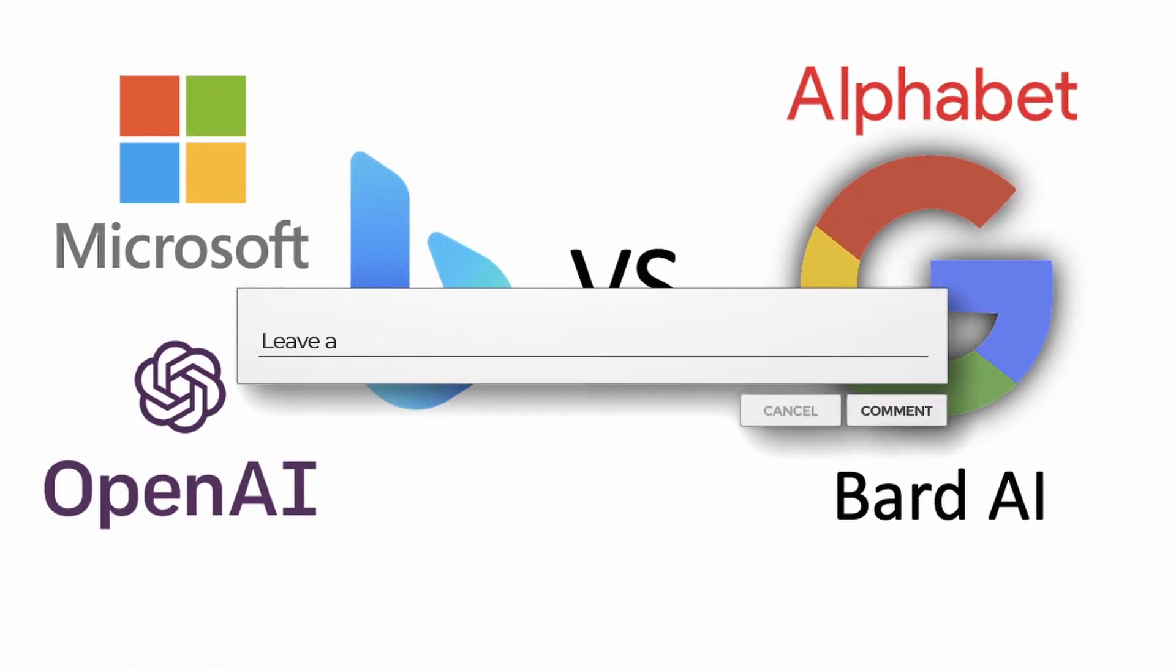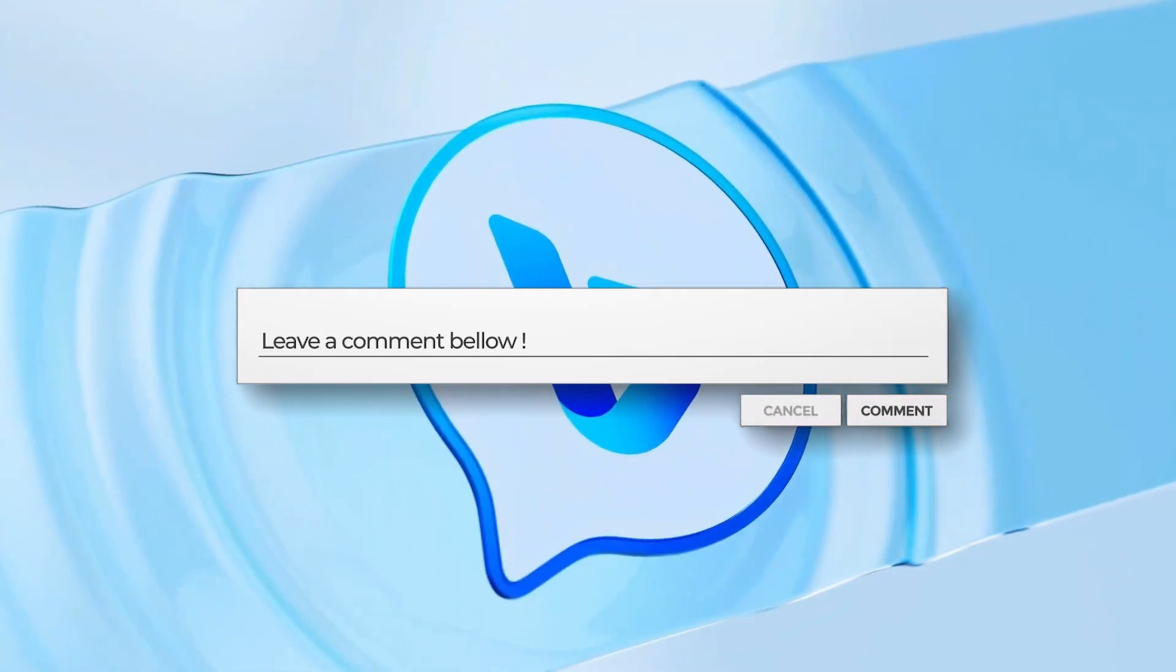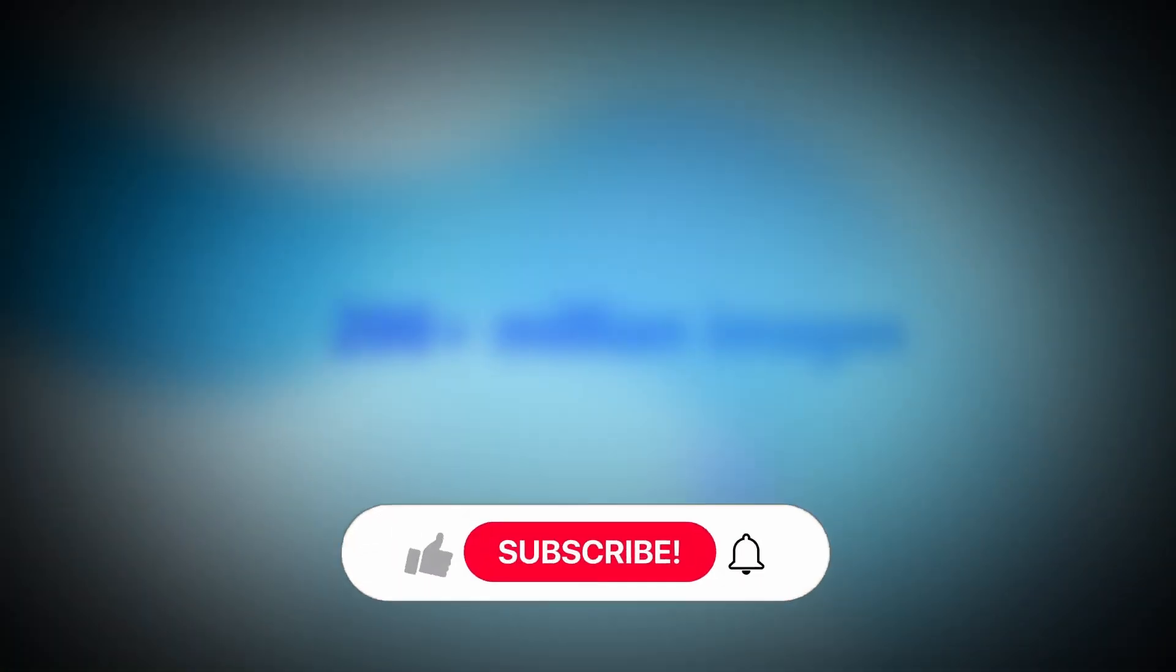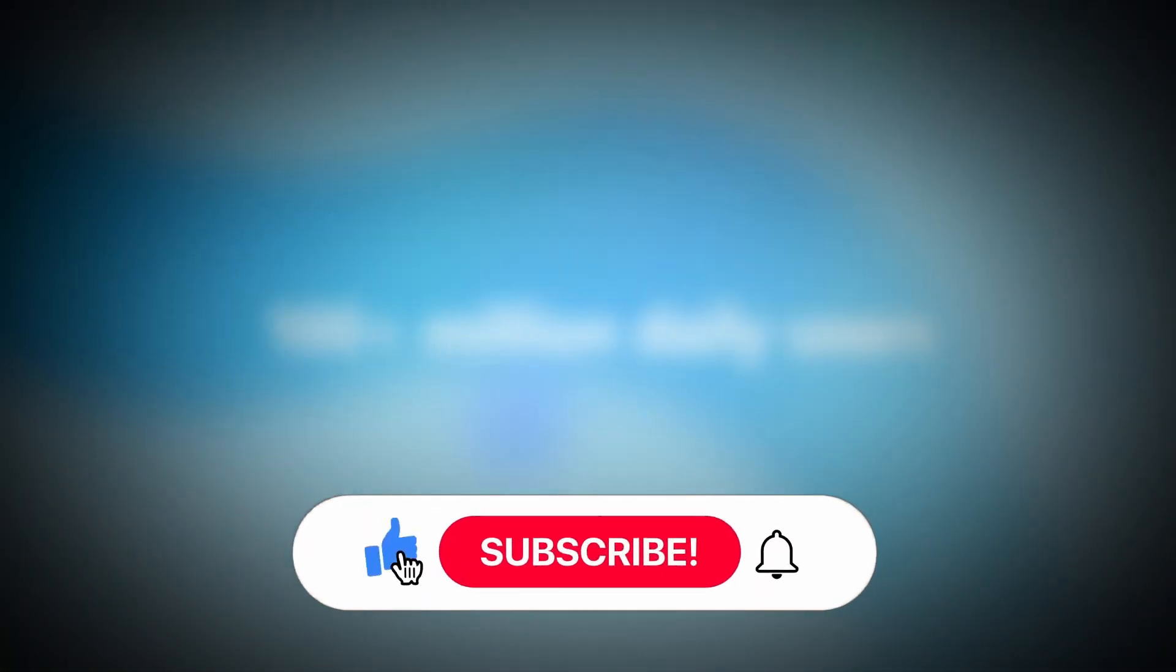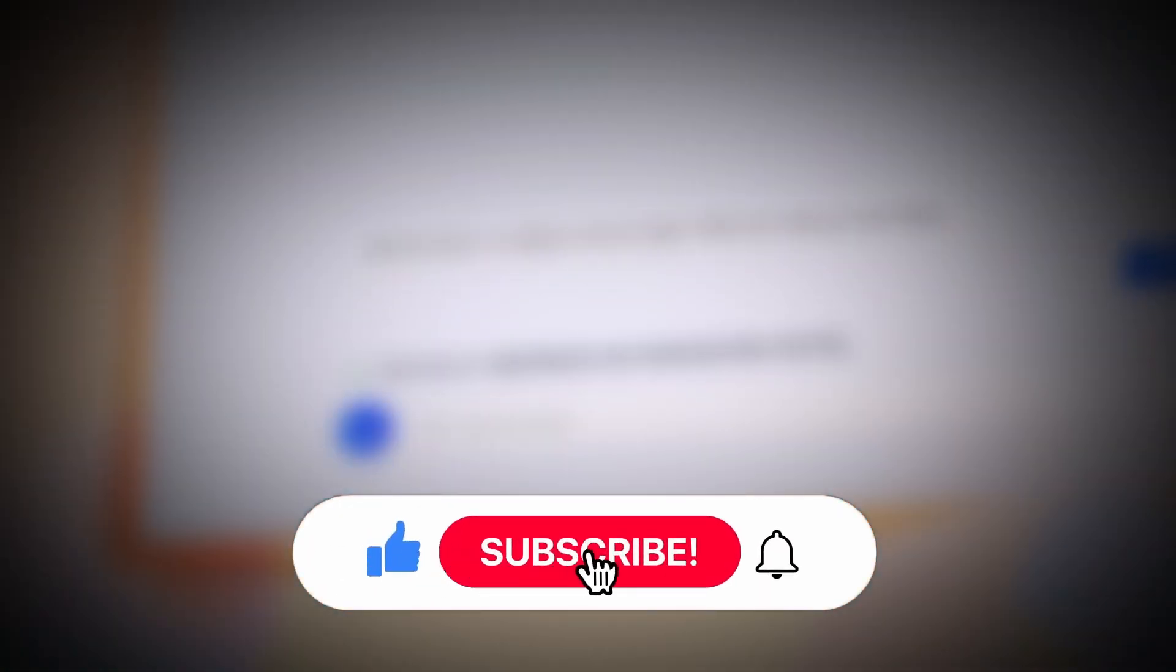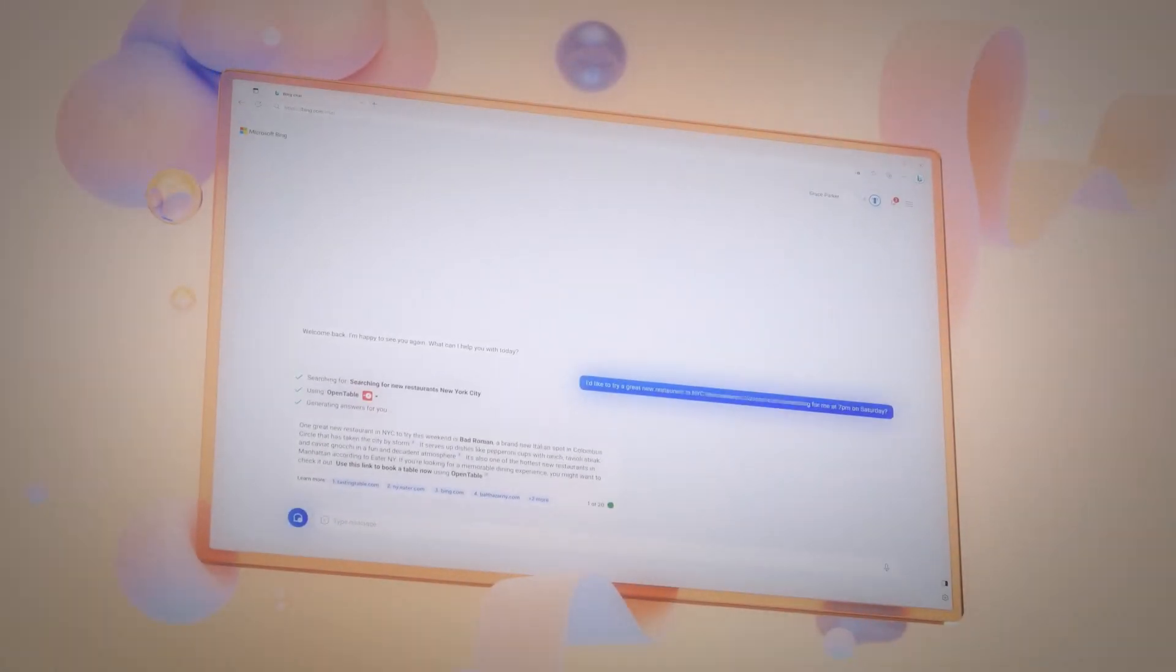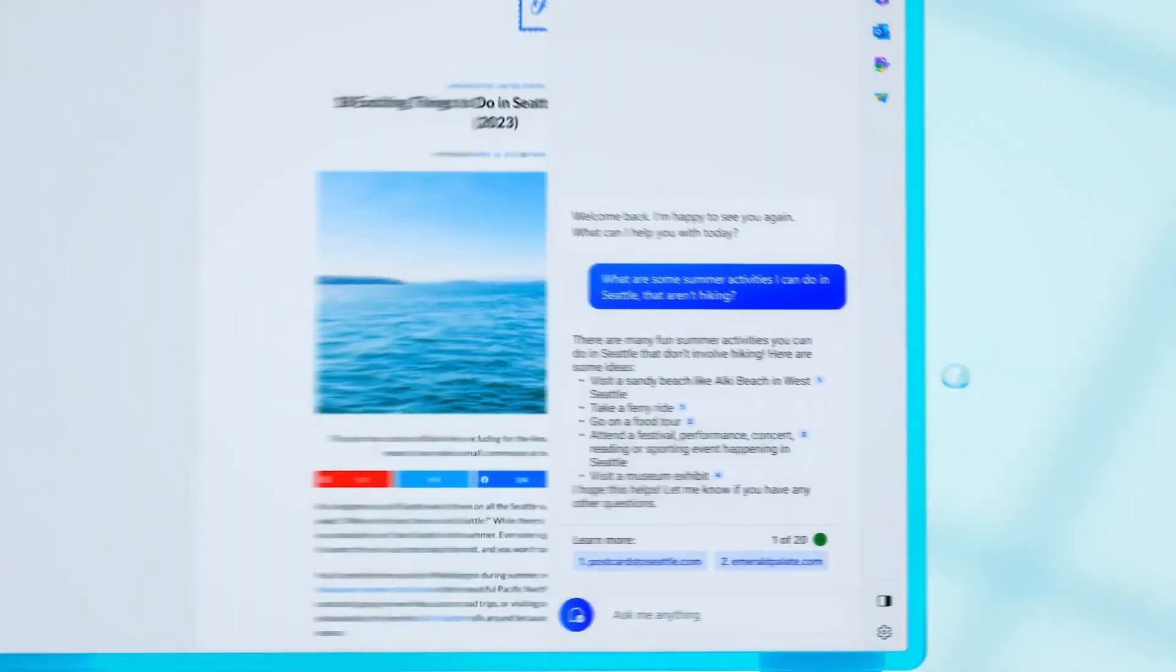What are your thoughts on this? Let us know in the comments below. If you liked this video, don't forget to like and subscribe. And if you want to watch more insightful videos, click on your screen now and we'll see you there.